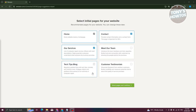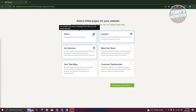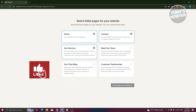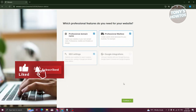Next, it's going to ask you to select initial pages for your website. By default, you'll have the homepage and contact page. You also have options like art services and customer testimonials. We're going to keep the defaults here — let's click on Select Pages and Continue.